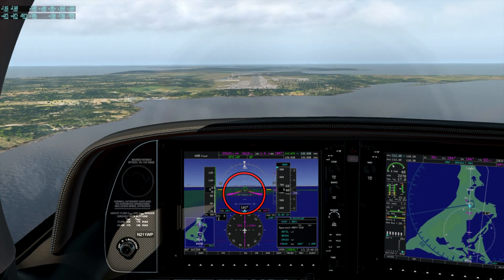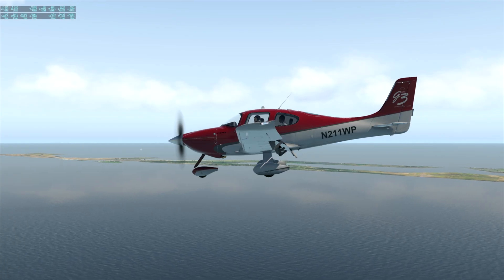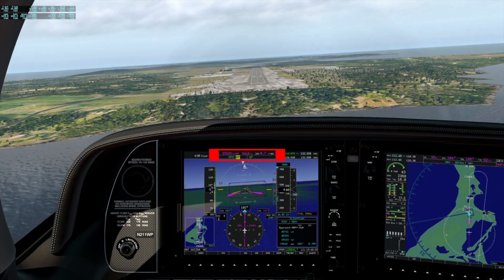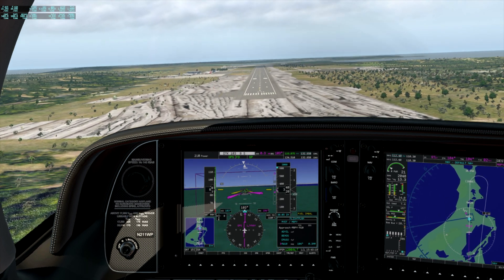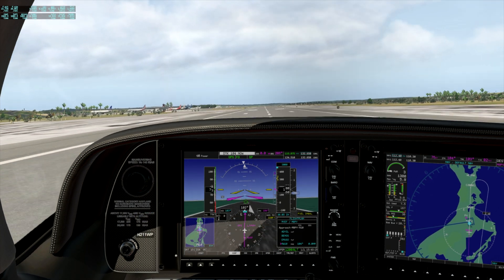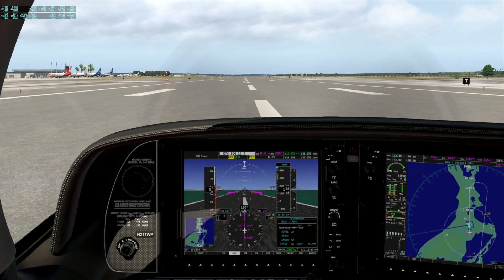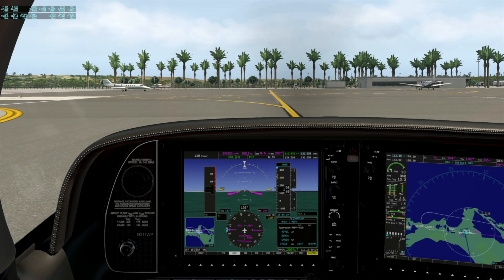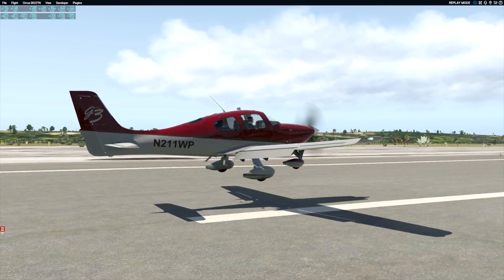Second notch of flaps. Time to give our friend George a break and hand fly. Welcome to busy Provo, Turks and Caicos. A bit of a float — but hey, I've had worse landings.